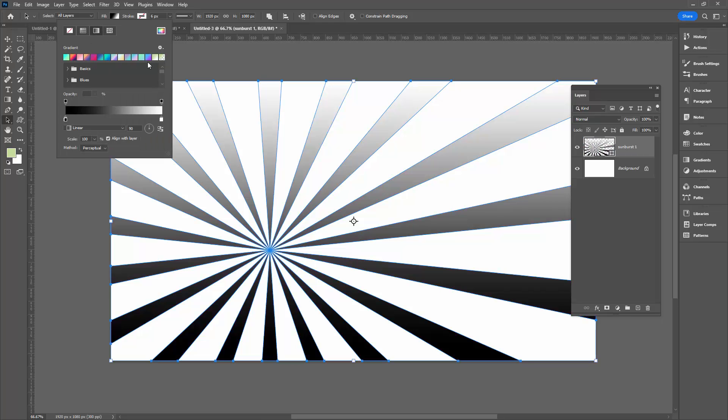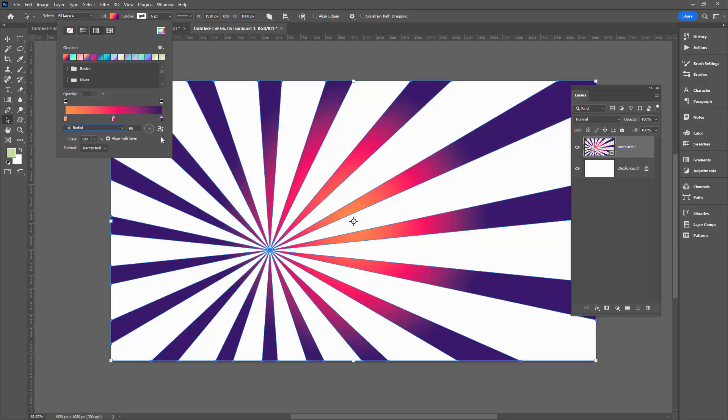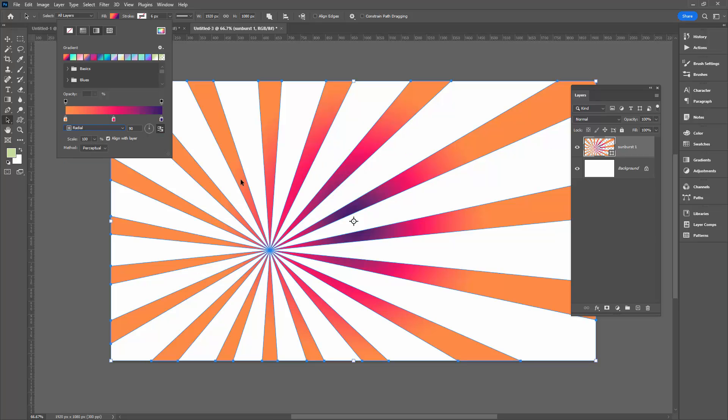I'm going to the gradient tab and I want to apply a gradient to this shape. So I'm going to select my gradient and I want this to be a radial gradient, so I'm going to select radial. I'm also going to reverse my gradient so that it is yellow on the outside and the sort of bluey red on the inside.